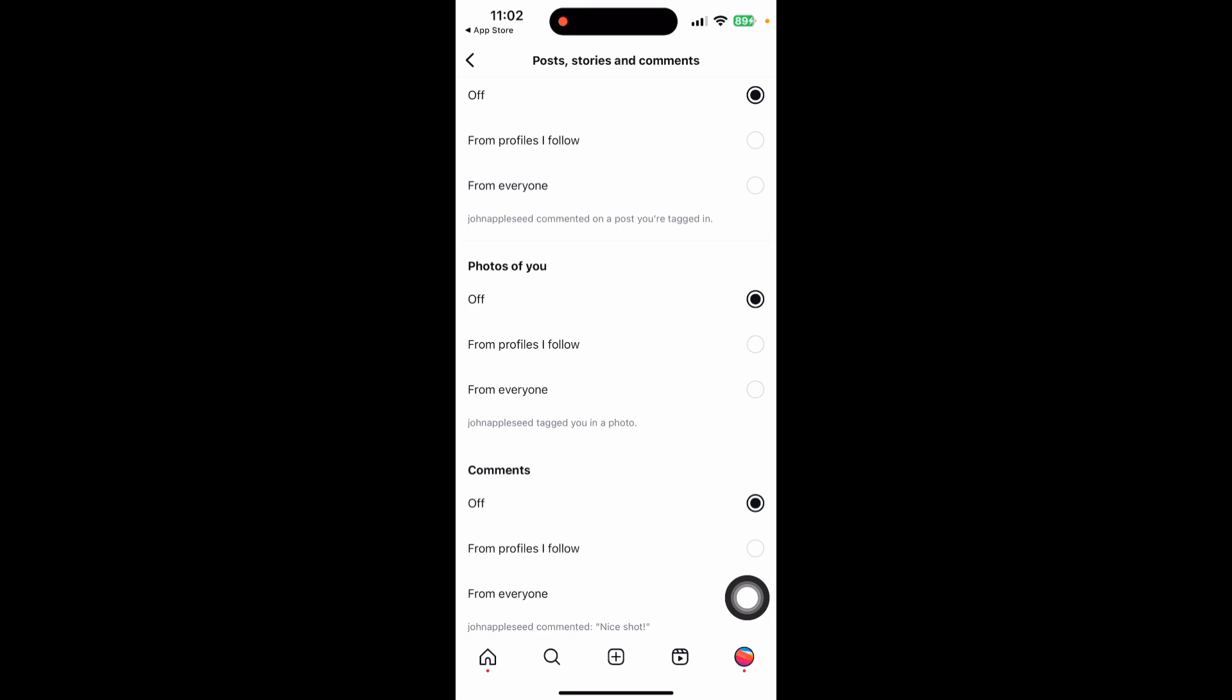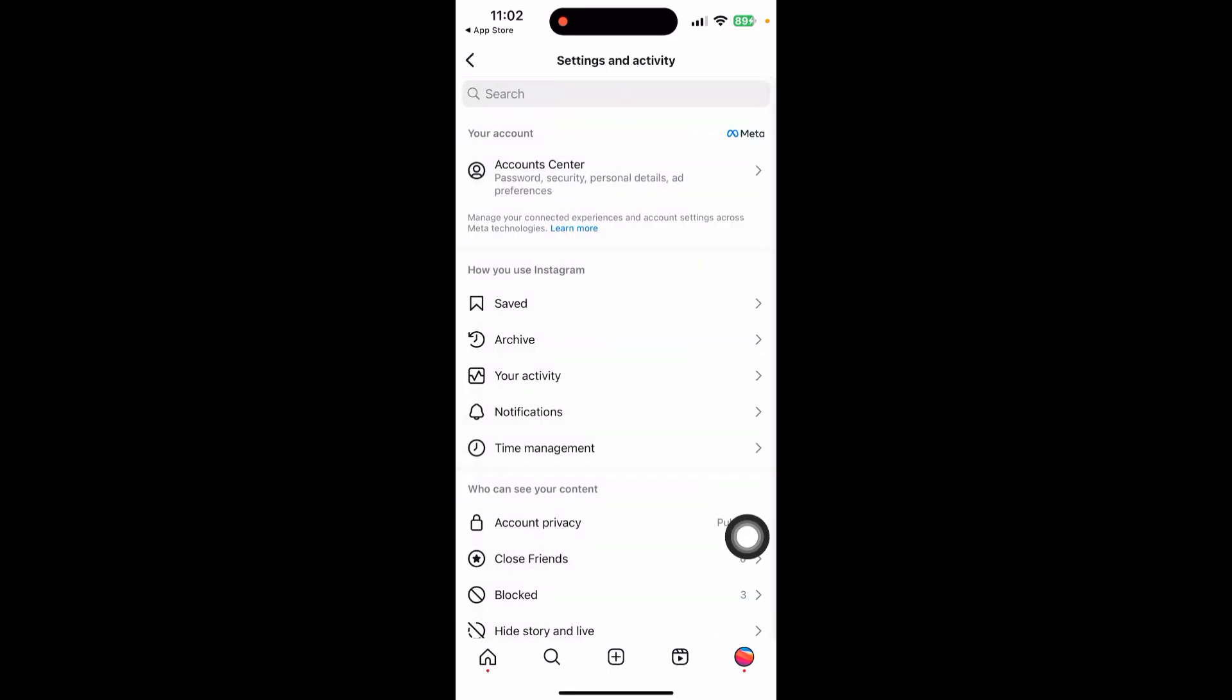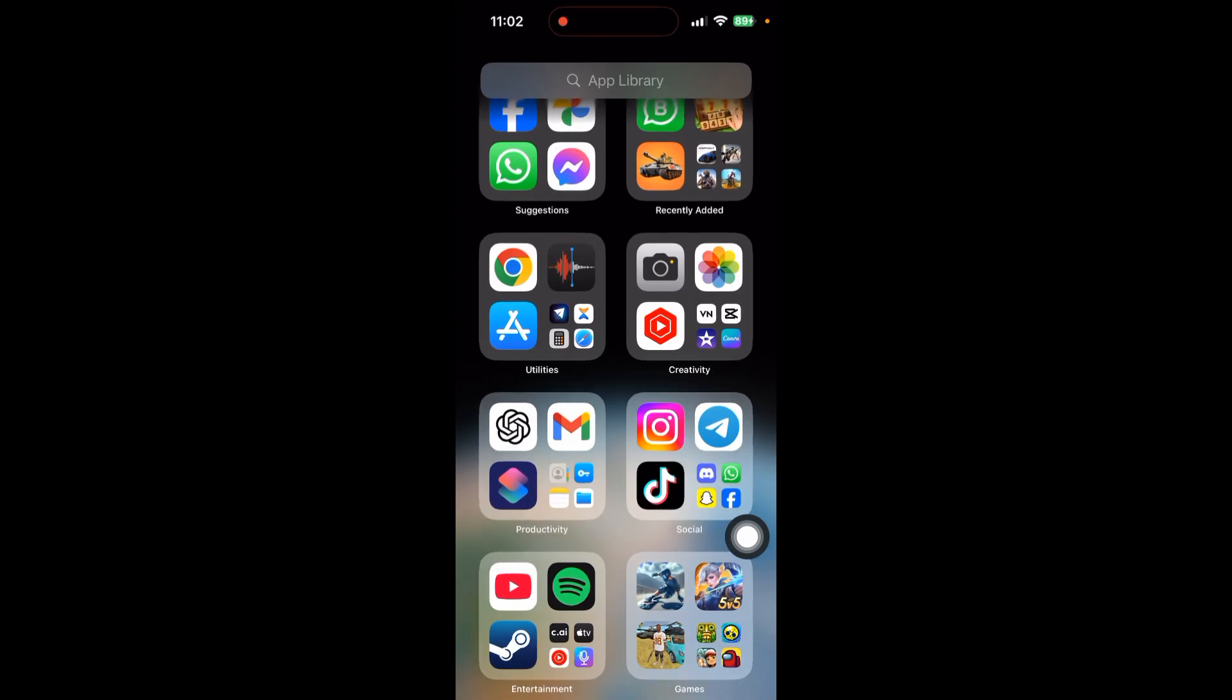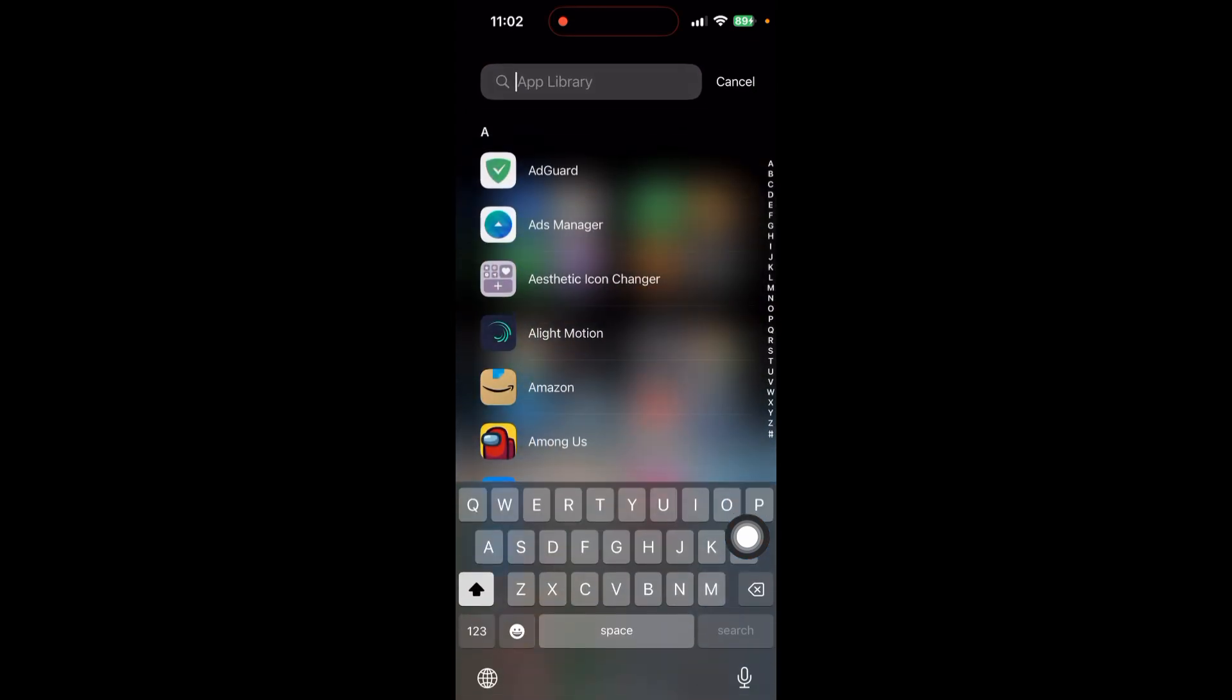Another method is to go back to your settings.